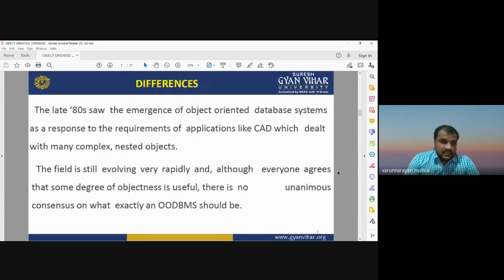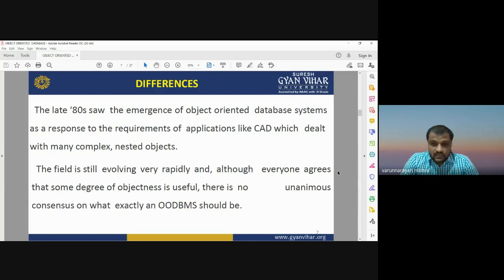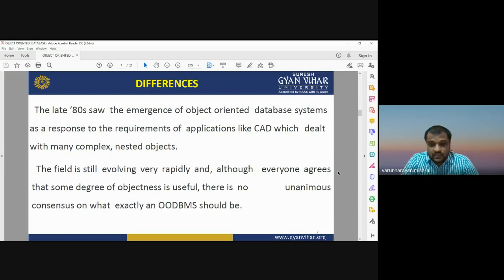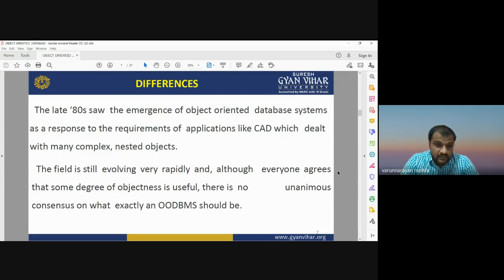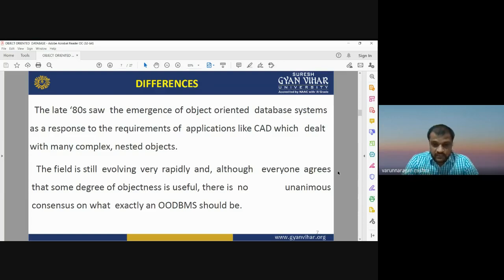In the late 1980s, a new kind of database system emerged: the object-oriented database system, developed in response to requirements of applications like CAD which deal with many complex nested objects. The major advantage of object-oriented databases is that they can deal with complex and nested objects. The field is still evolving rapidly, though there is no unanimous consensus on the exact definition of OODBMS — object-oriented database management system.